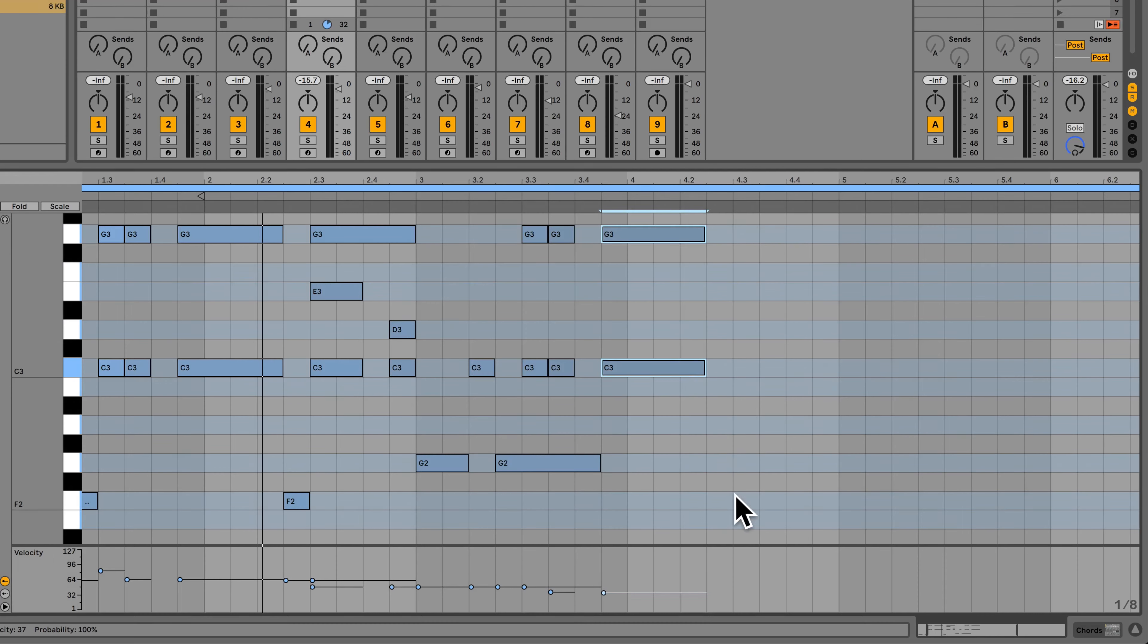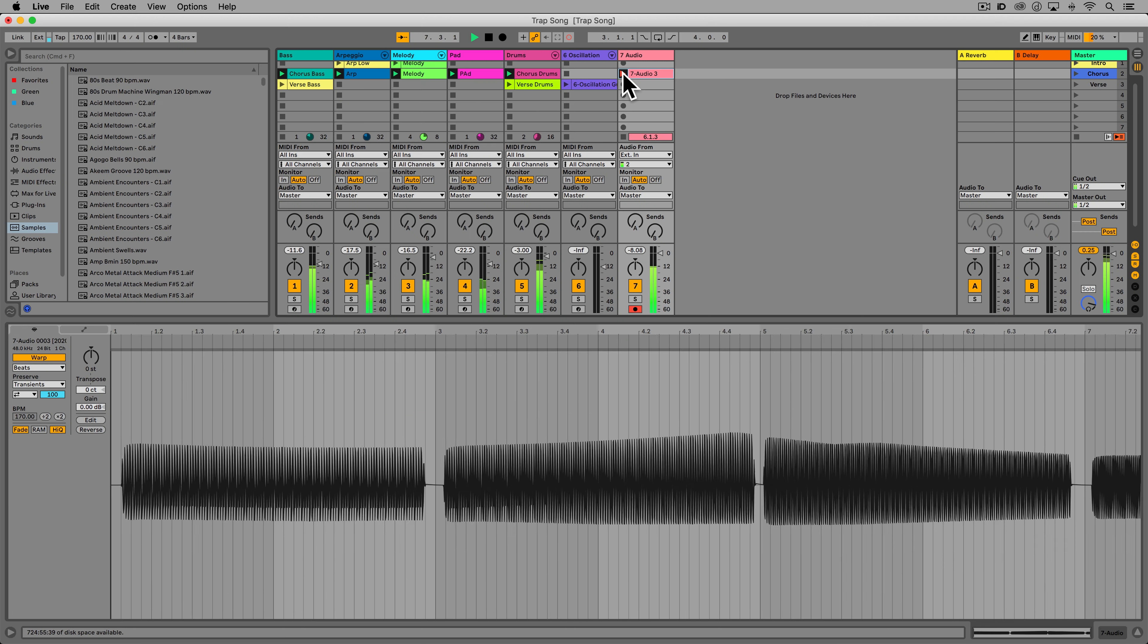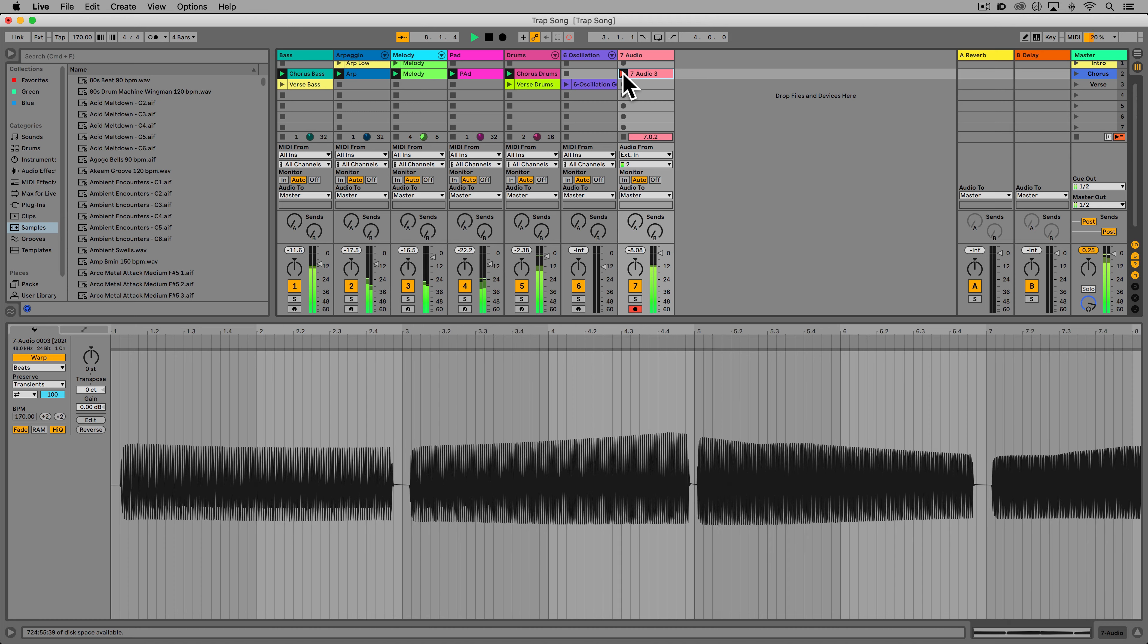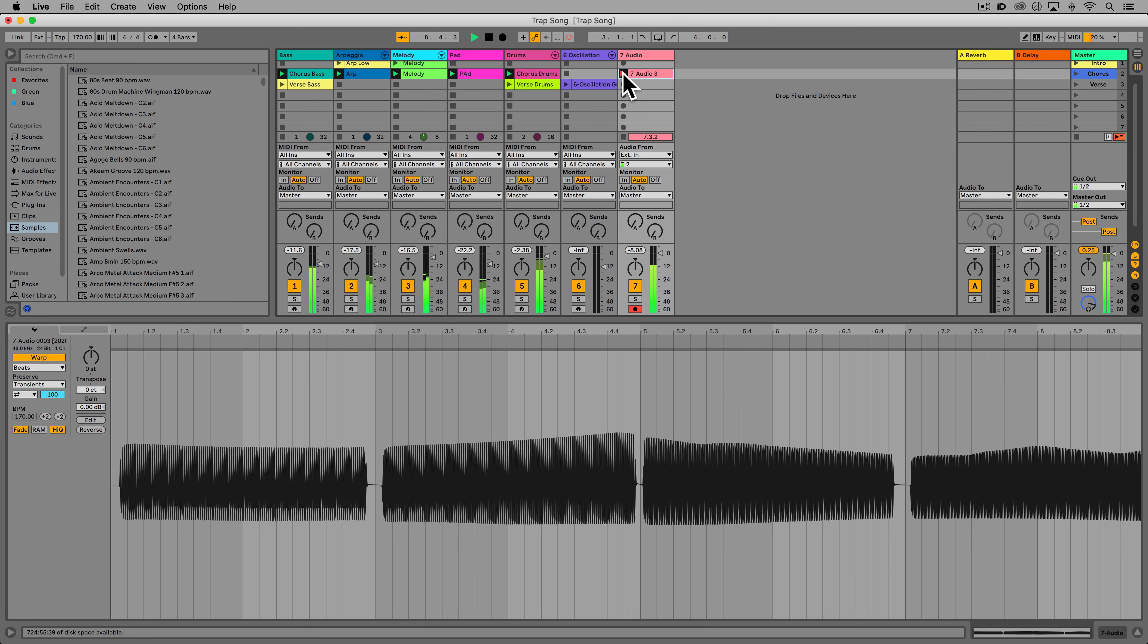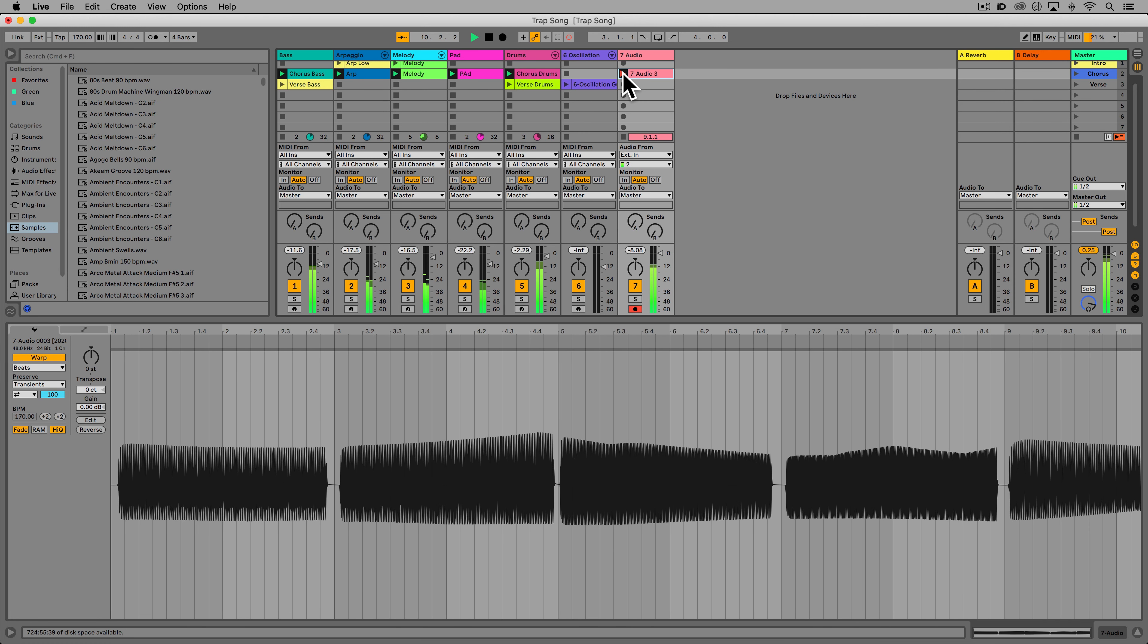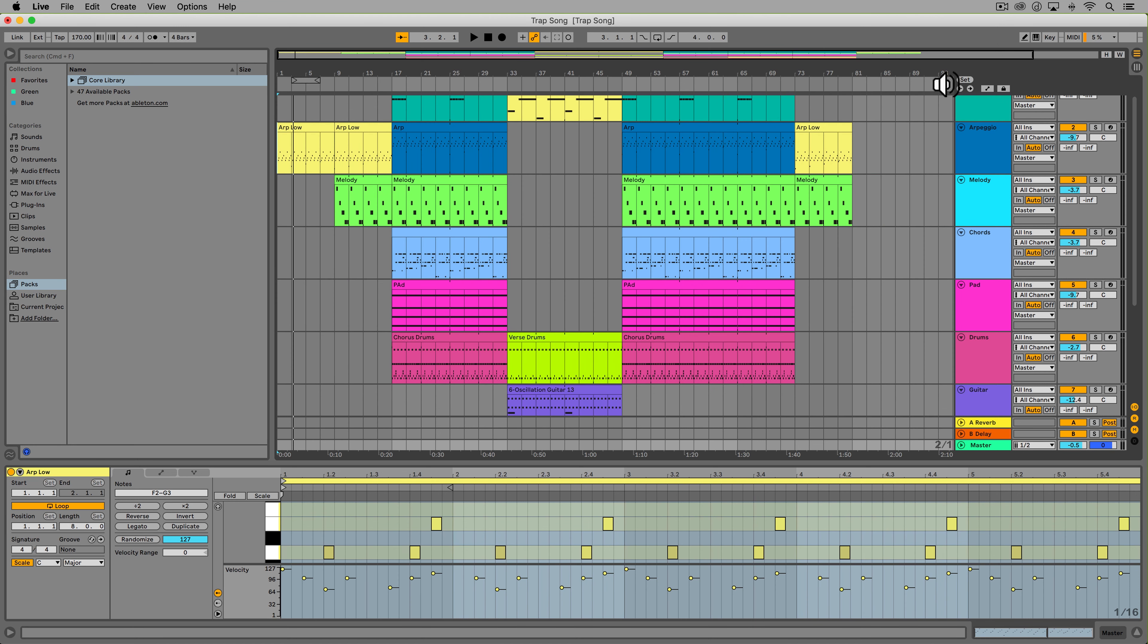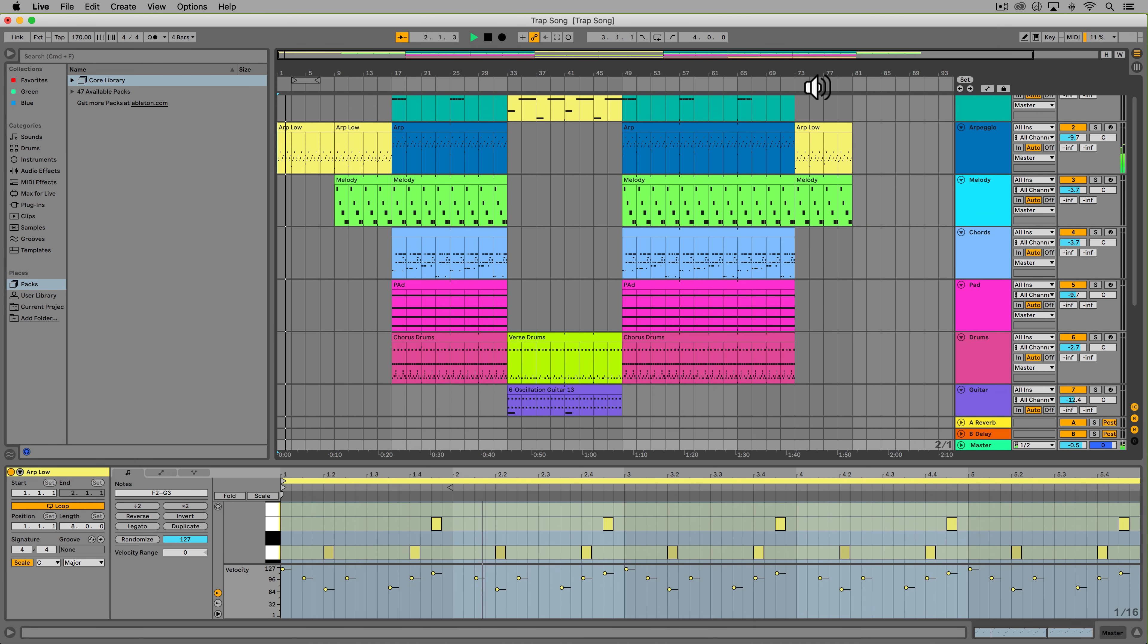We'll then take you through how to write in, edit and record MIDI in the MIDI note editor and then we go over working with audio where we show you how to record and edit audio. Next we show you how to structure your ideas in the session view and then turn them into a song in the arrangement view.